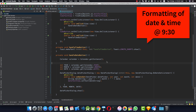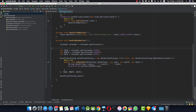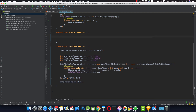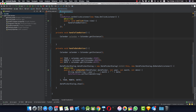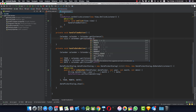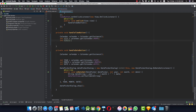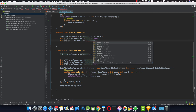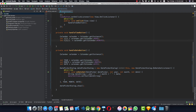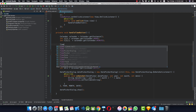I'll show you how to format this date properly later in the video. For now let's go to handleTimeButton and remove the toast. We again need a Calendar instance: Calendar calendar = Calendar.getInstance(). Then get int hour = calendar.get(Calendar.HOUR_OF_DAY) and int minute = calendar.get(Calendar.MINUTE). We need these to pass into the TimePickerDialog.